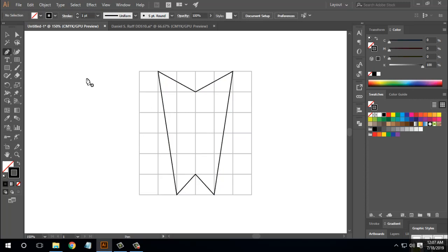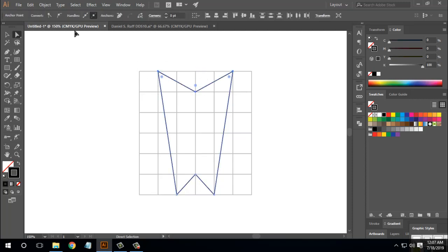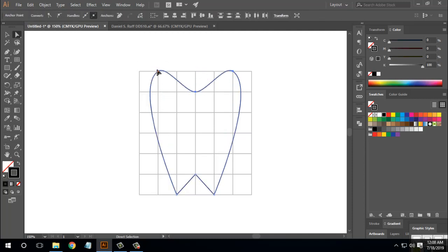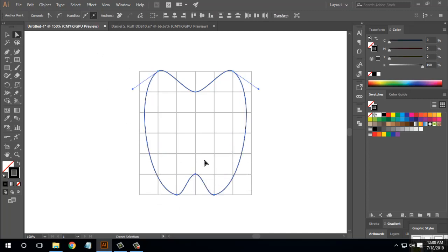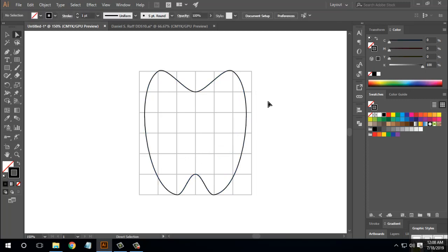We will do a direct selection, then we will click the anchor points. Then we will click Round. We will select the anchor points, click Round, and then we will see the result. We will see the handle.